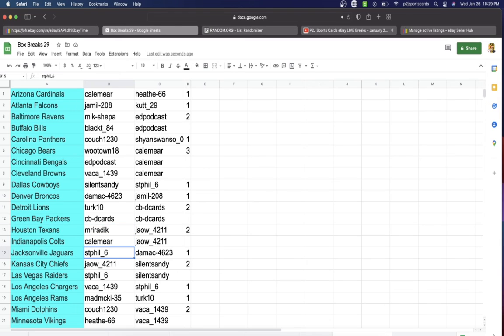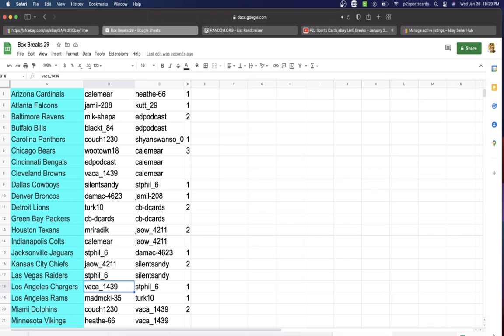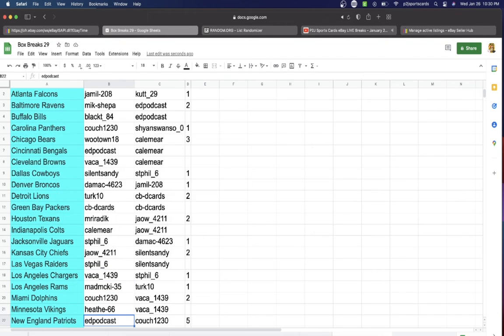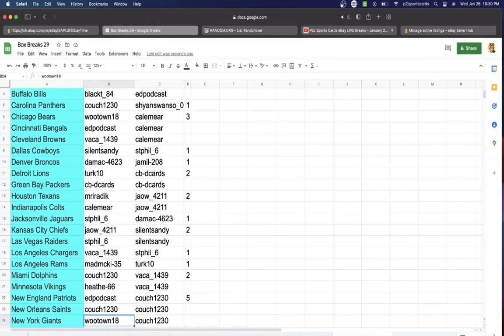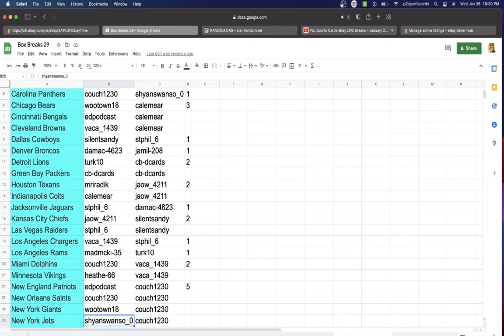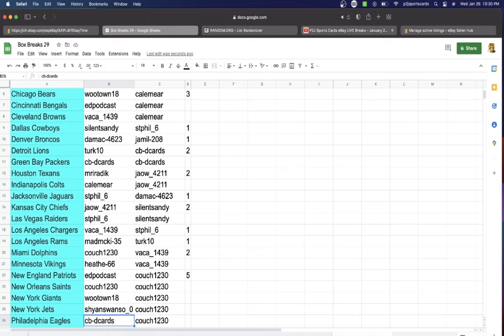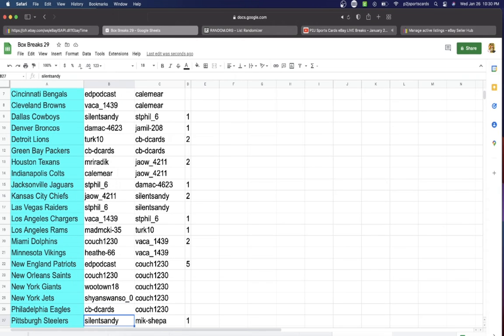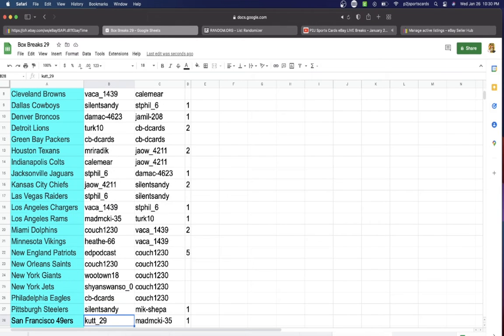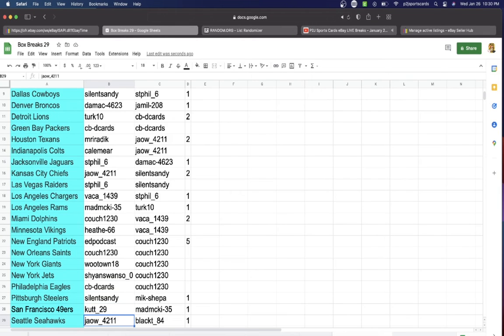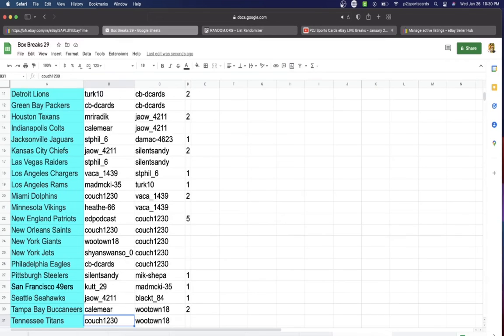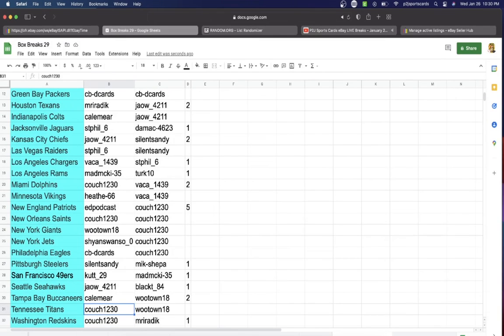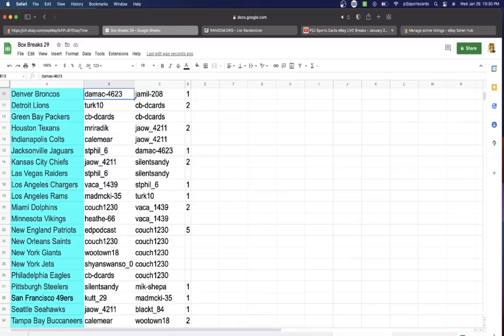Mr Texans, Kale Colts, Saint Phil Jaguars, Jaw Chiefs, Saint Phil Raiders, Vacay Chargers, Mad Rams, Couch Dolphins, Vikings, Ed Patriots, Couch Saints, Wutown with the Giants, Chain with the Jets, CBD Cards Eagles, Silent Sandy Steelers, Cut 49ers, Jaw Seahawks, Kale Buccaneers, Couch Titans, and Washington.